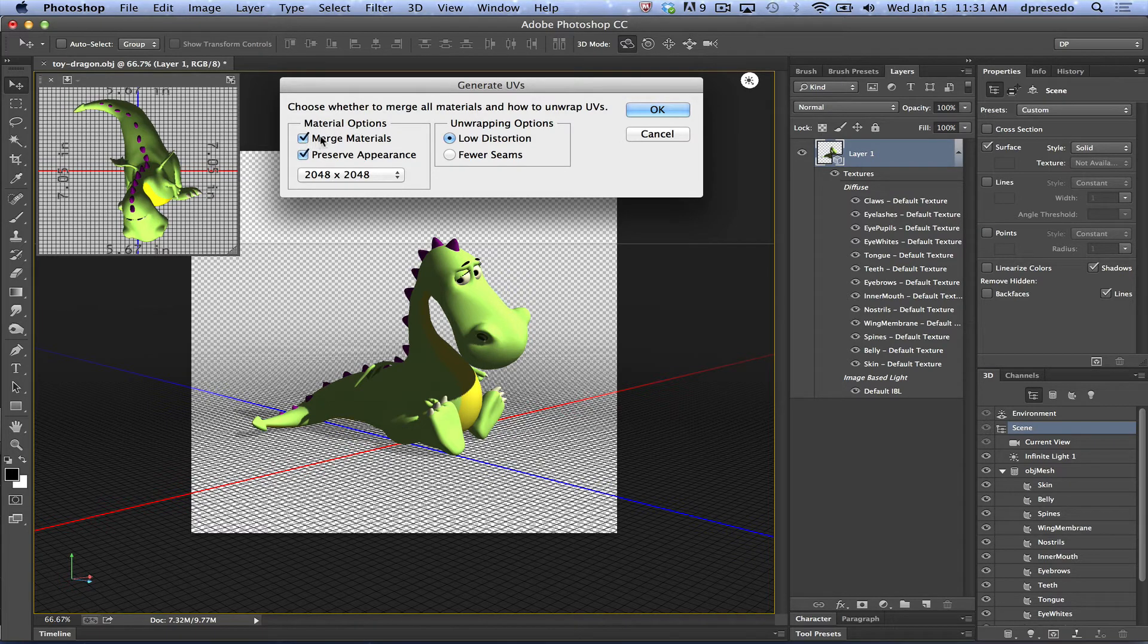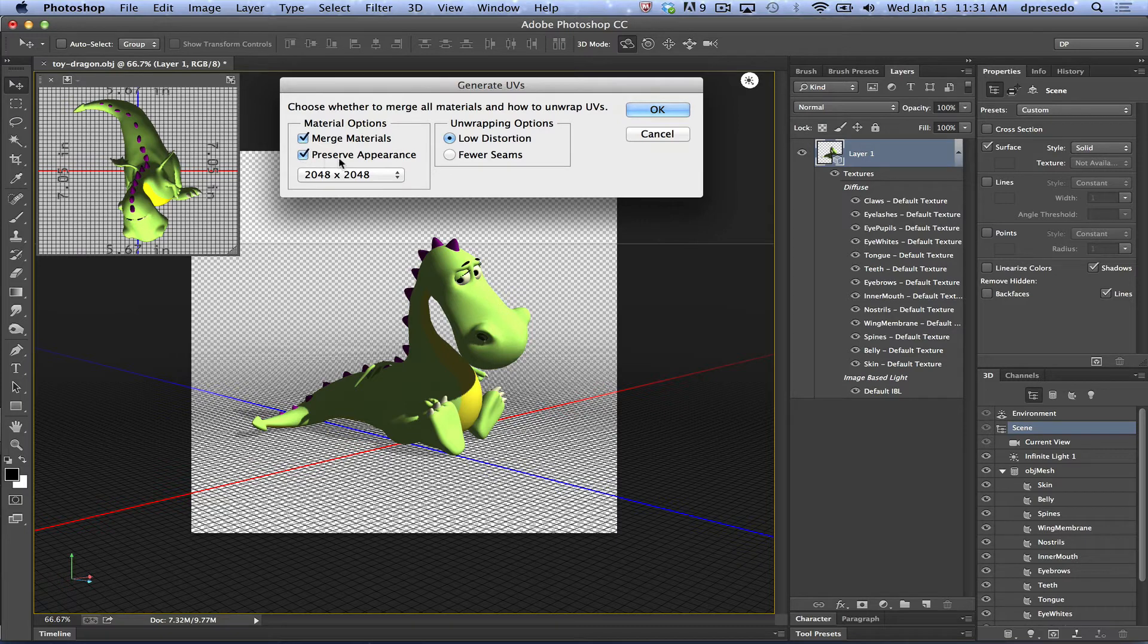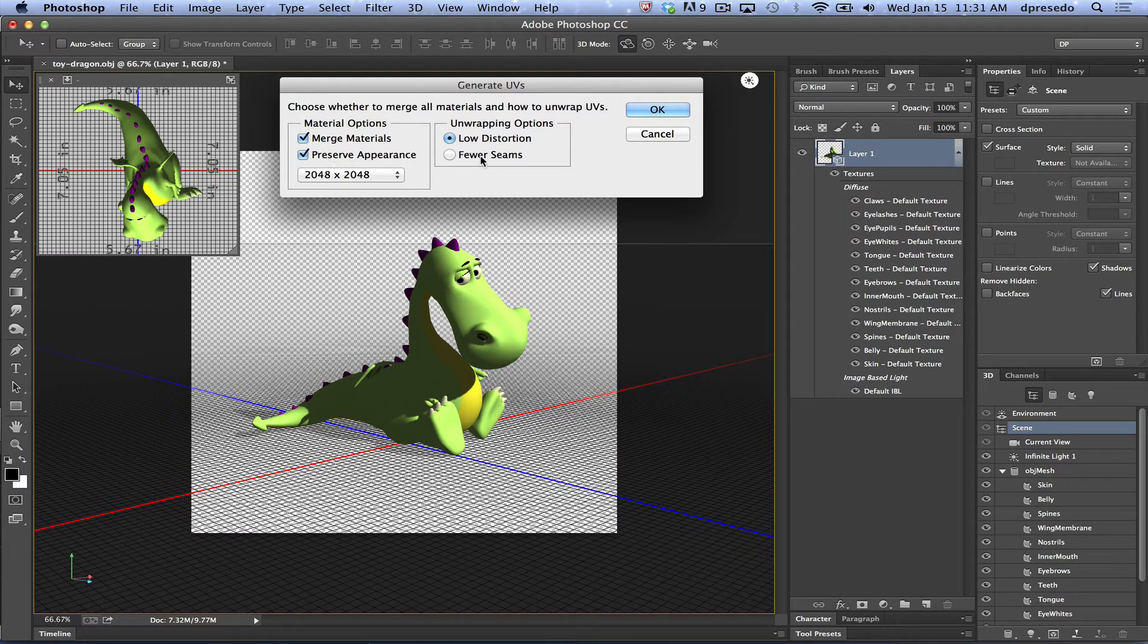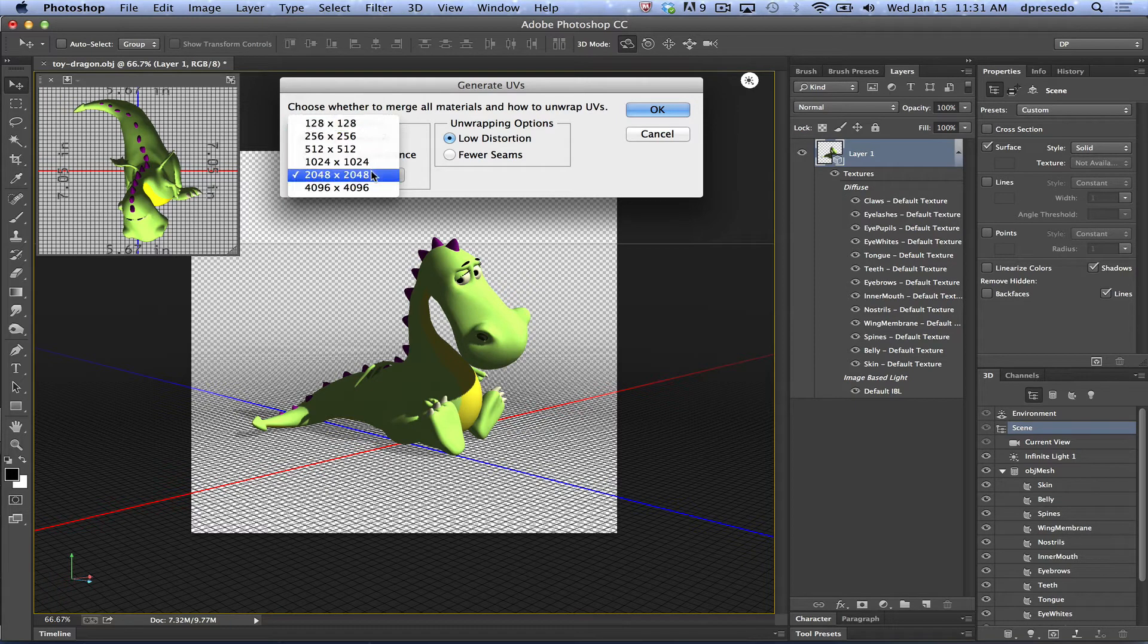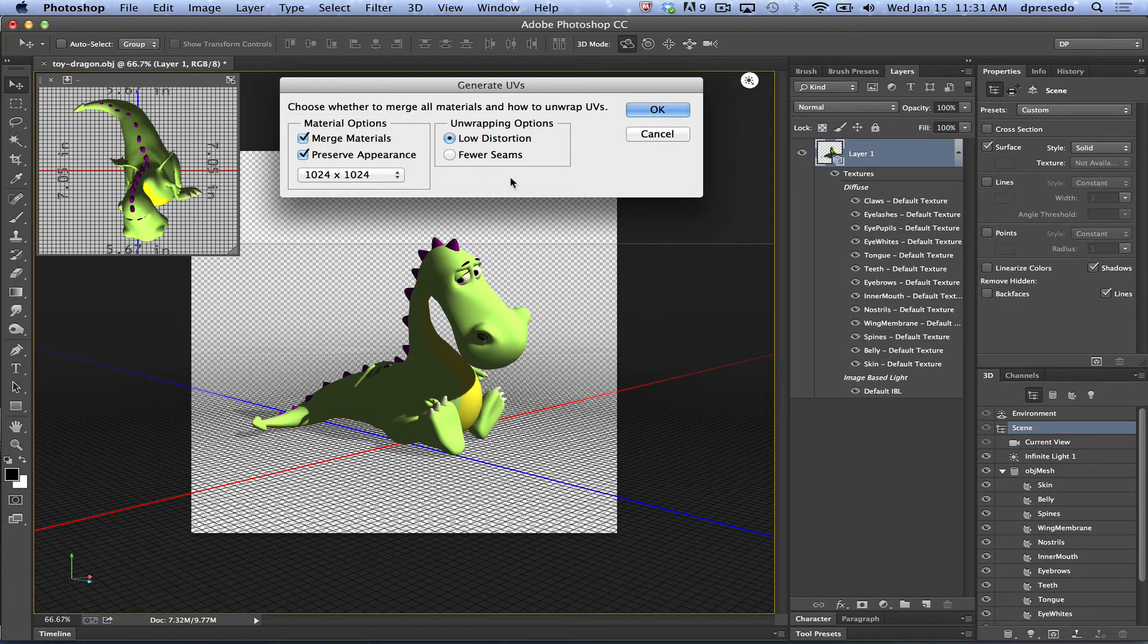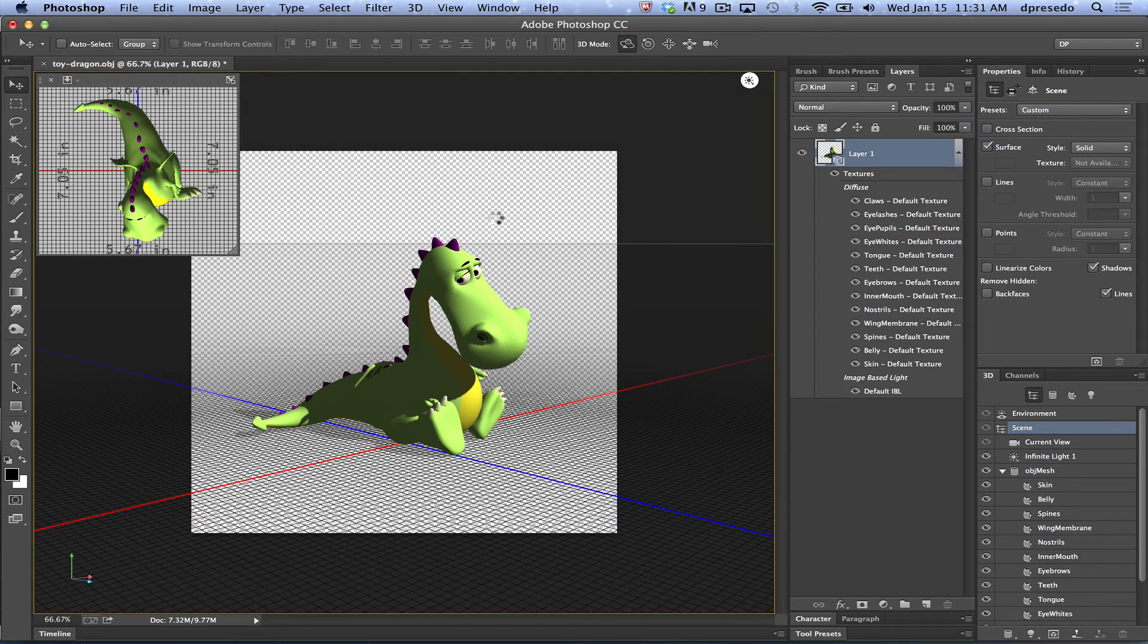I'm going to choose to merge all these maps into one but preserve the appearance. I don't want it to look different. And I'm going to go with lower distortion for this. I don't think there will be a big difference between the two. And you have an option to choose what size of these textures that you want. I'm actually going to go with 1024 because I don't really need them to be that large. And I'm going to say OK.